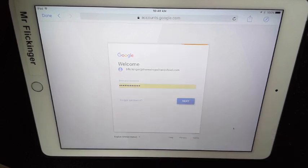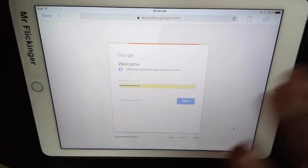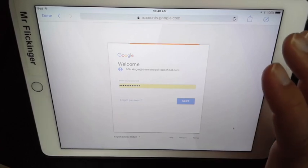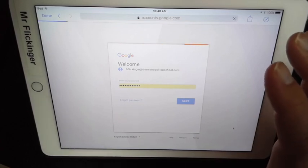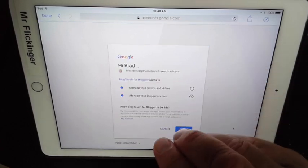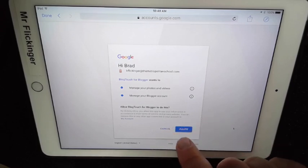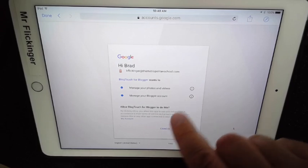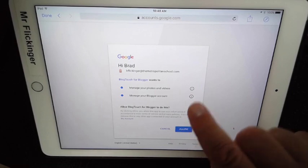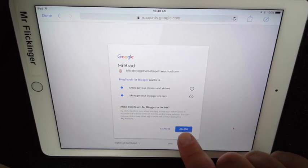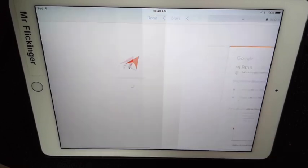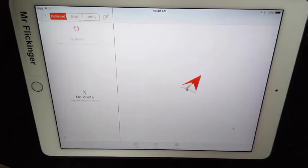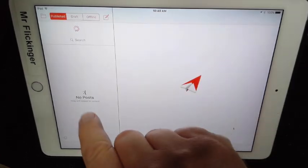And then just tap next. Now it's going to take all that information from your Blogger account and bring it into this app. Really important that you tell it to allow this. You want to be able to let Blog Touch Pro do this. So just tap on the blue allow button and now it's sucking all that information into the app and it's gonna bring all my posts in.